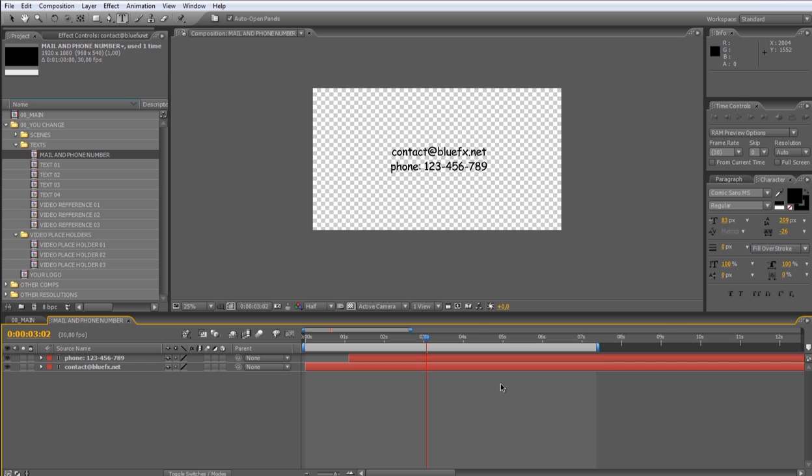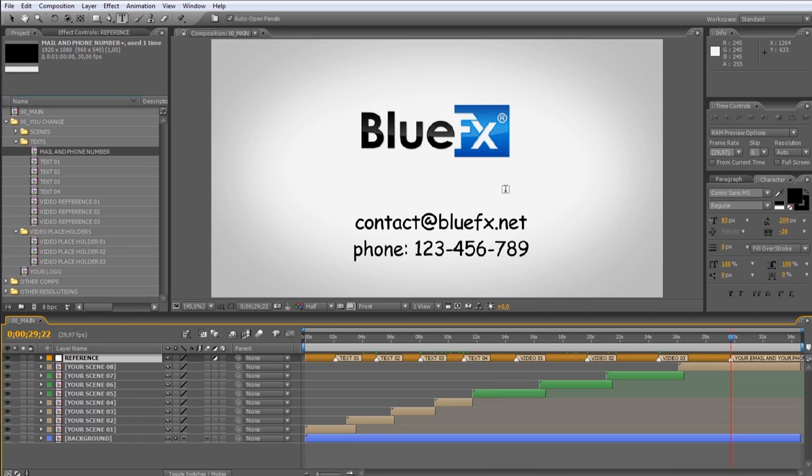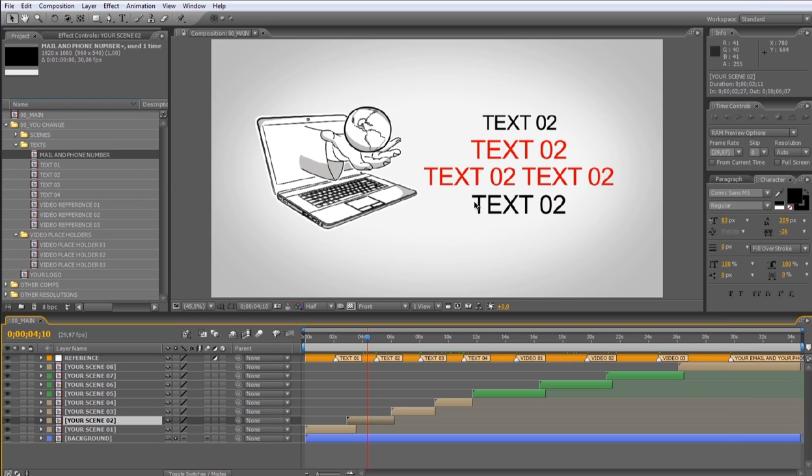Let's go back to the main composition and move the indicator over here. Maybe you'll need to move some elements inside the scene. To do that, open the scene you want to modify and modify the scale and position of the layer you want. Let me show you.